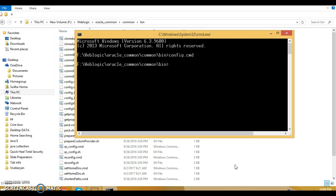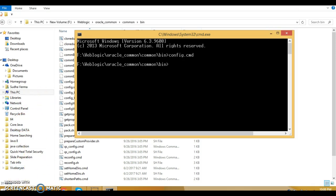Click the finish button. This way we have created a domain in WebLogic Server. Thanks for watching this video. In the next video I'm going to show you how to start the server and how to log in to the admin console in WebLogic Server. See you in the next video.